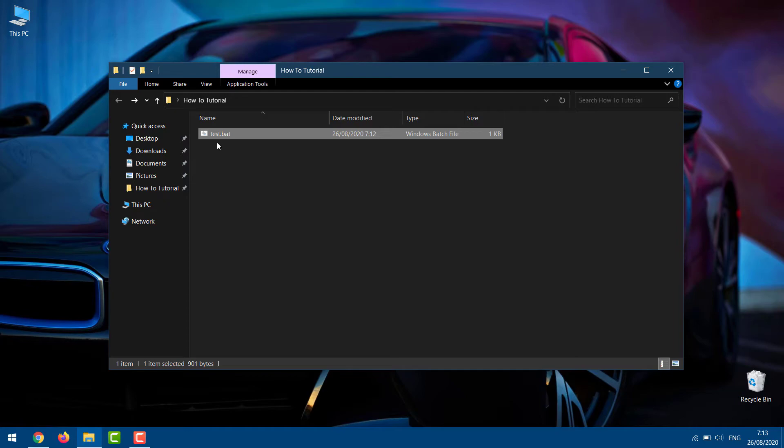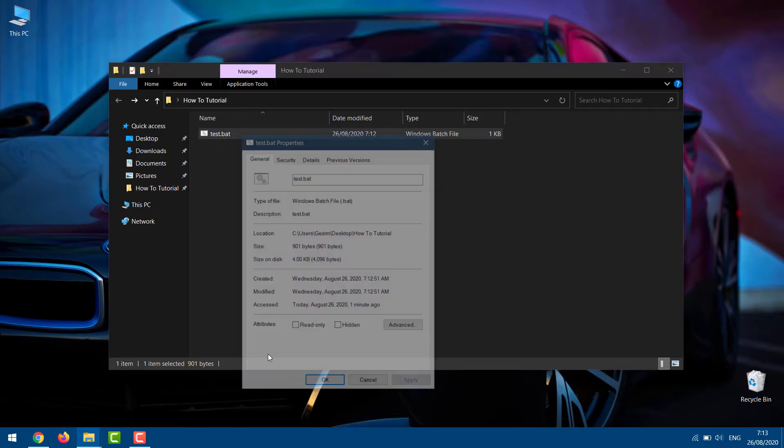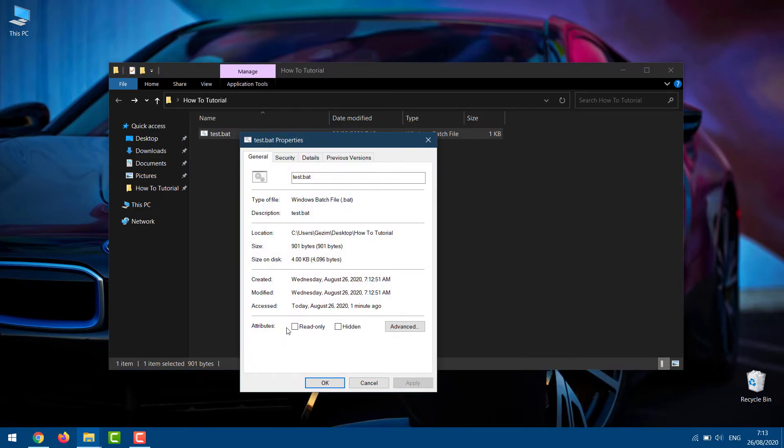Besides that you can also hide the BAT file. Right-click on the BAT file you want to hide and click on Properties. Besides Attributes, check the hidden option and click on OK.